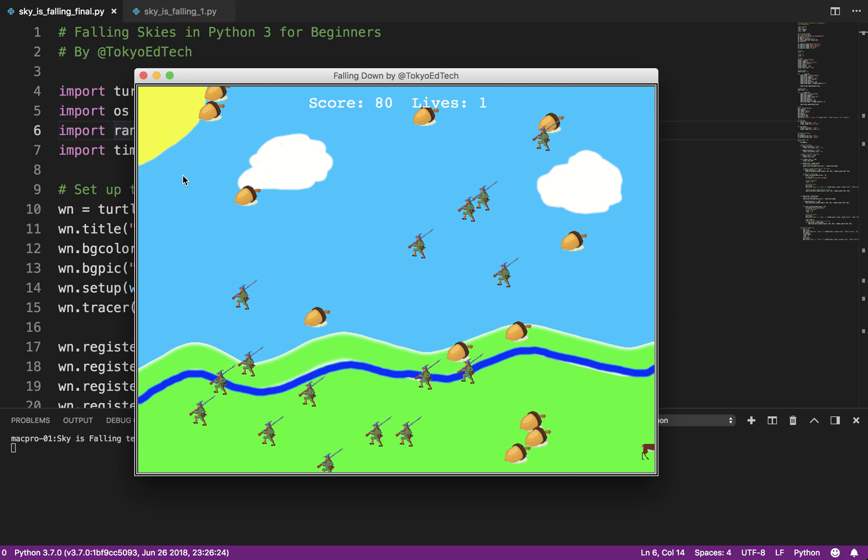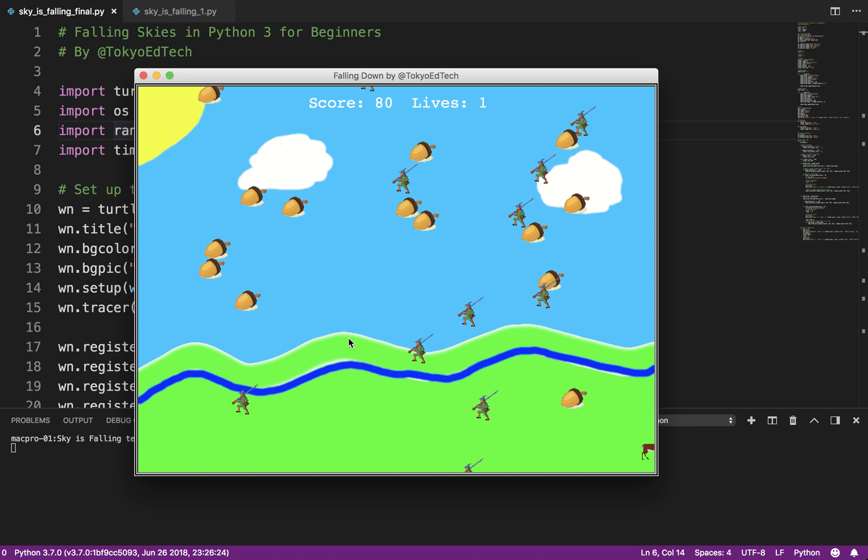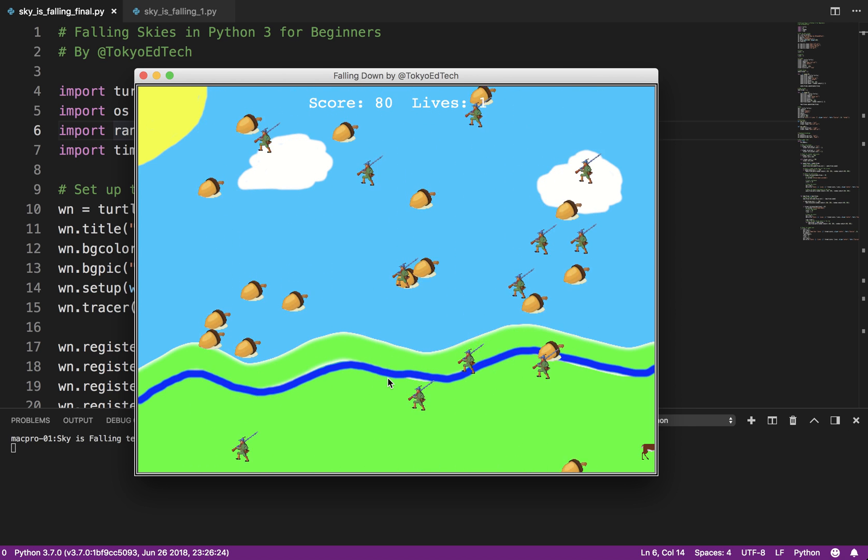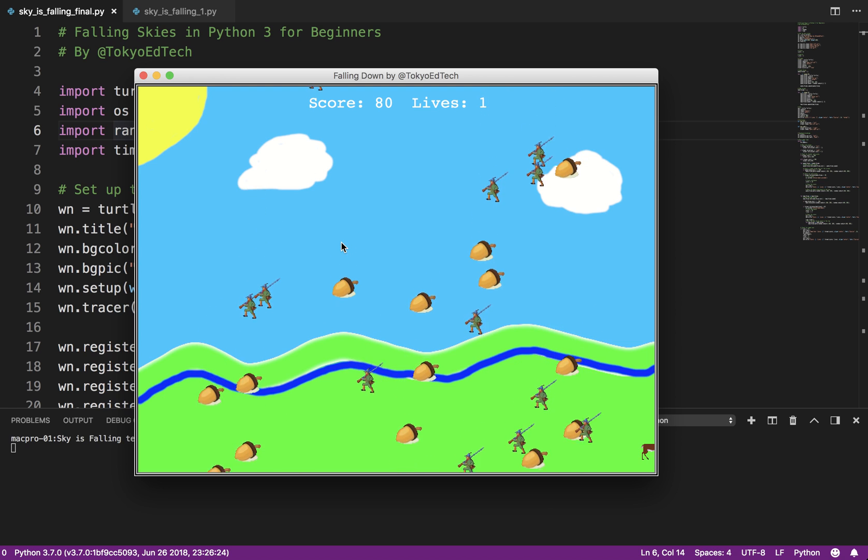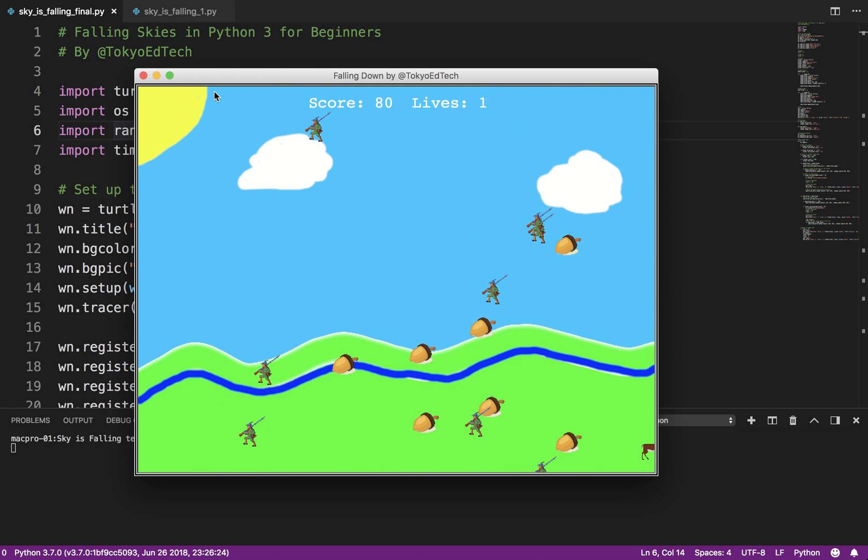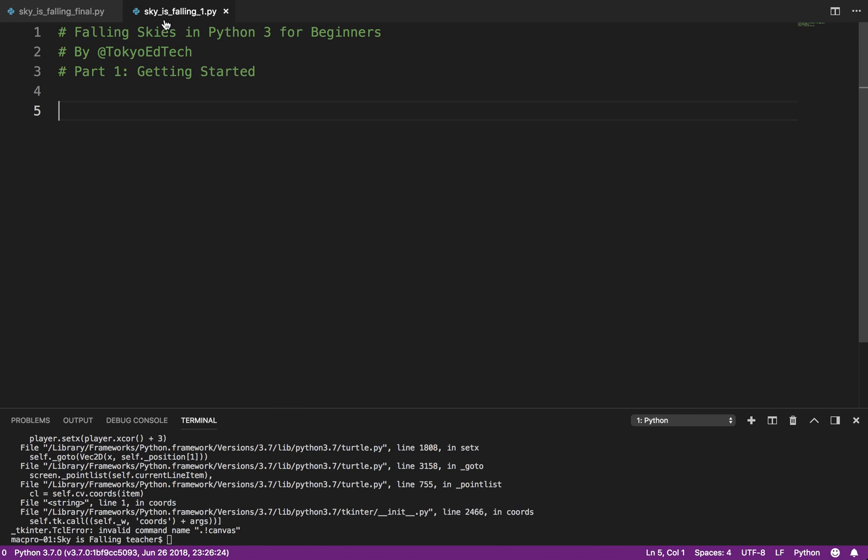So we're going to start out just doing some primitive shapes. These are going to be circles and basically probably squares falling down. And we'll go through step by step. So let's get started. So part one, basically what we want to do, we just want to really get the screen set up.